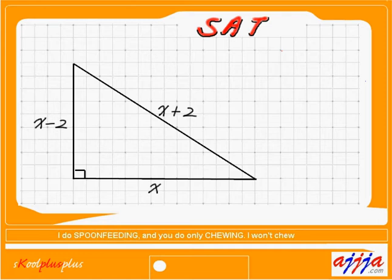Right triangle. We are looking for x, right? That means we're going to use the Pythagorean Theorem.